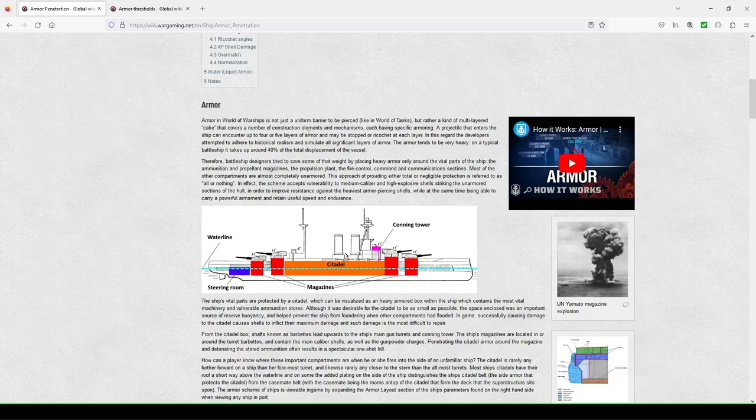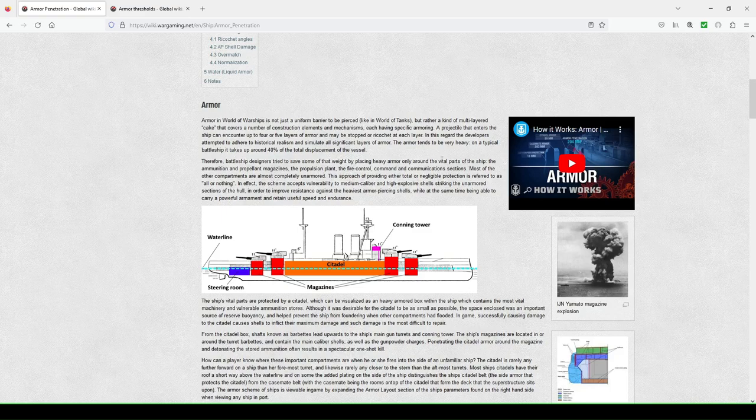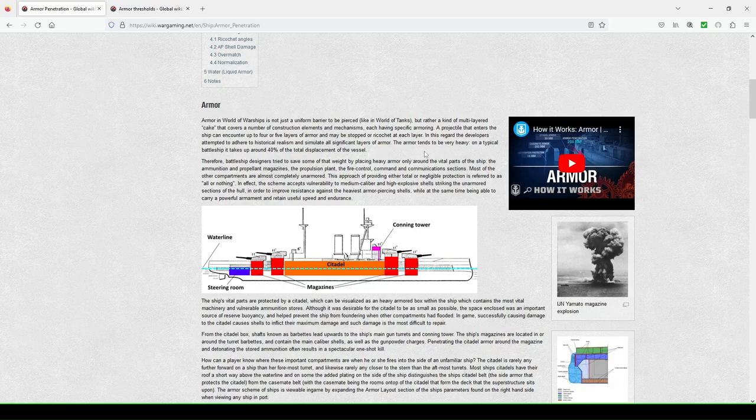So armor in World of Warships is not just a uniform barrier to be pierced, and they're making the comparison to World of Tanks, but rather a kind of multi-layered cake that covers a number of construction elements and mechanisms, each having specific armoring. A projectile that enters the ship can encounter up to four or five layers of armor, and maybe stopped or ricochet at each layer.